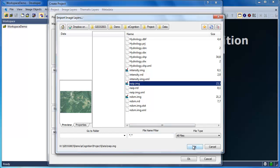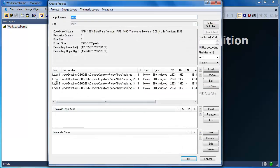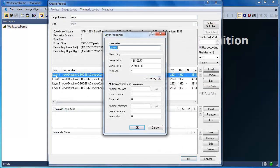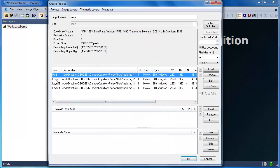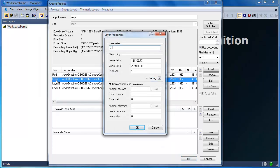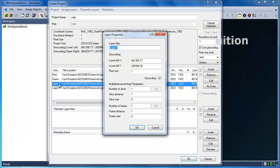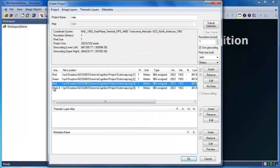I'm going to start by loading the image dataset, called nape.img. Now I've paid attention to the metadata, so I'm going to specify the layer alias names for each one of my layers. Band 1 corresponds to the red wavelengths, band 2 to the green wavelengths, band 3 to the blue wavelengths,